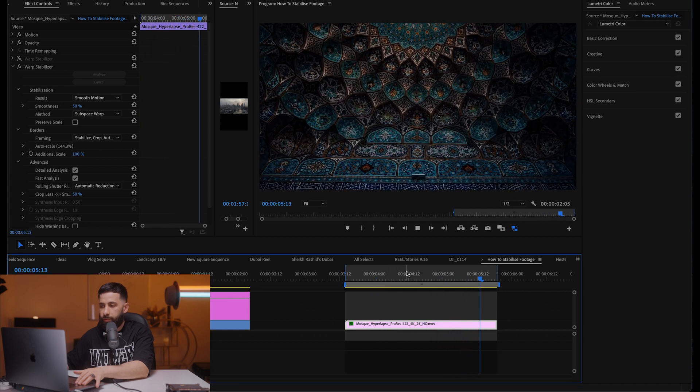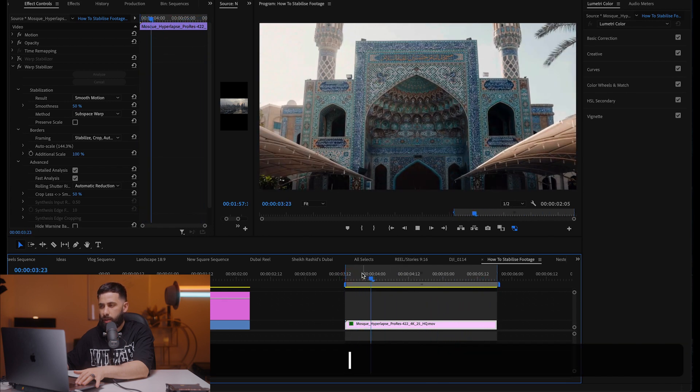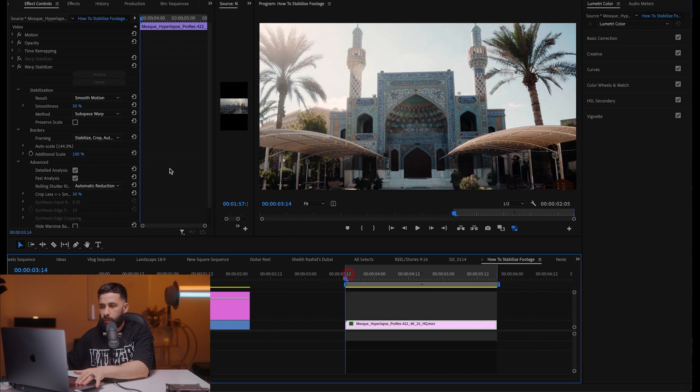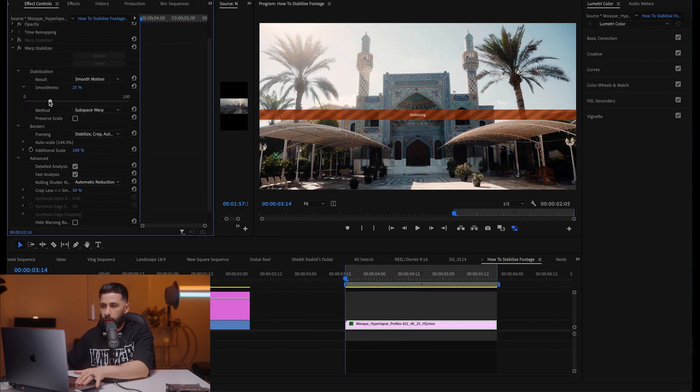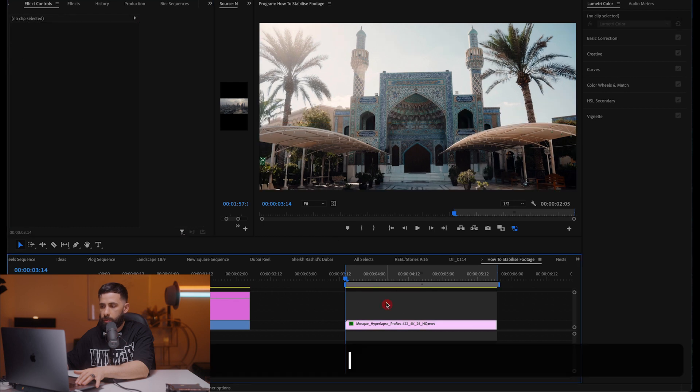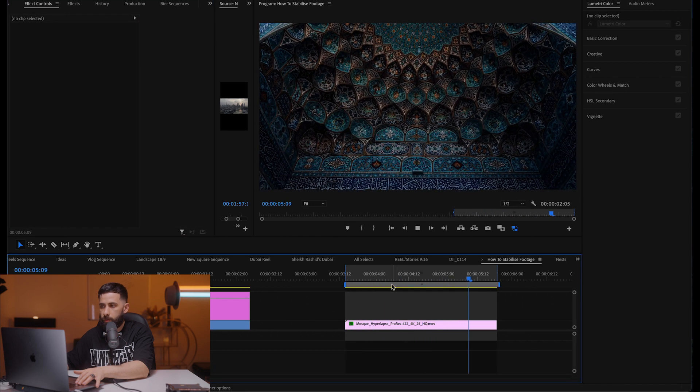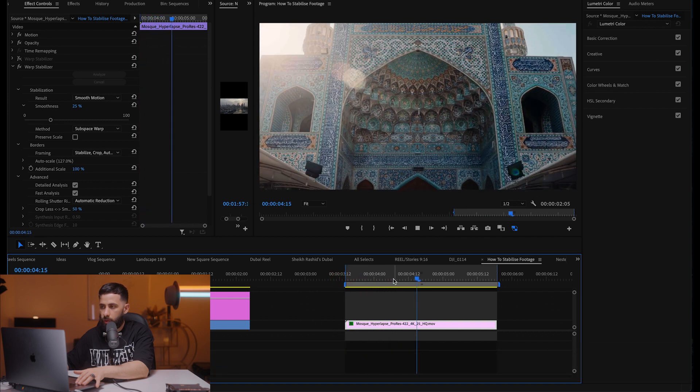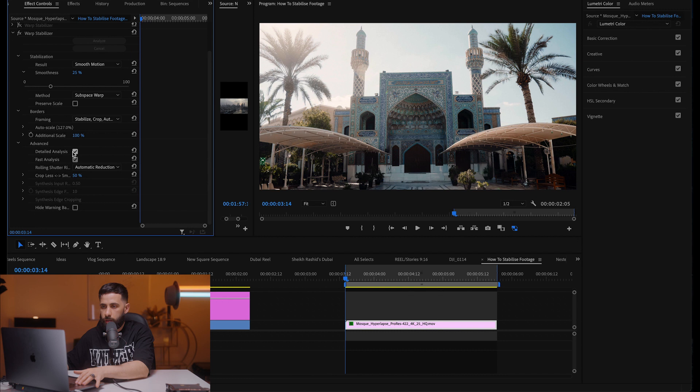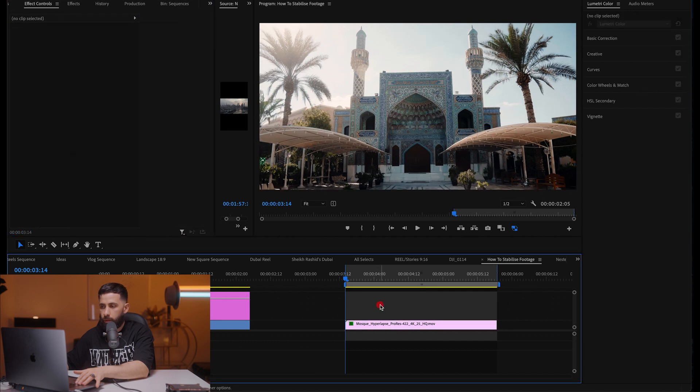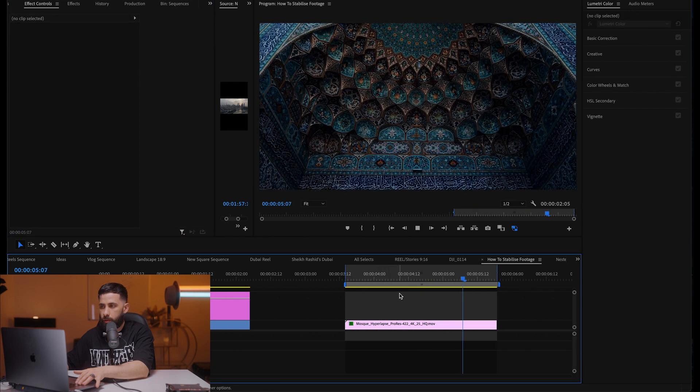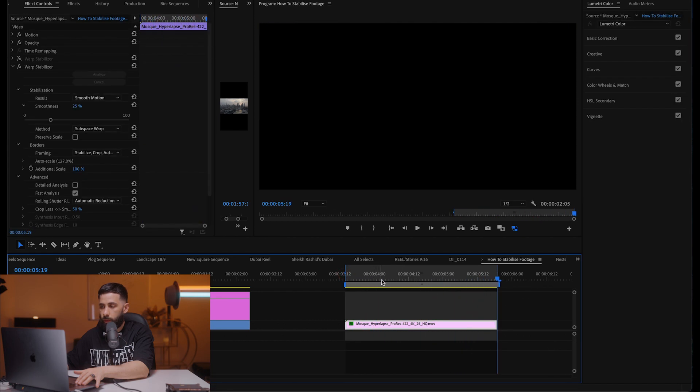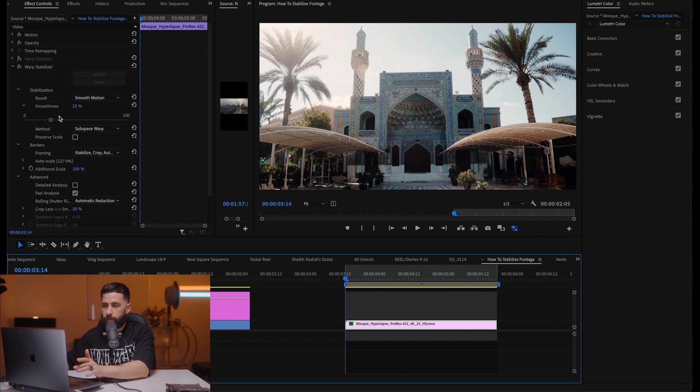I actually prefer the non detailed analysis option. So I'm going to go back to, I mean let's have a look at maybe 25 percent, see what that does. It seems also good, so 25 percent detailed analysis. Let's untick detailed analysis and have a look at this at 25 percent. The higher the percentage of the smoothness, the more it's gonna crop.